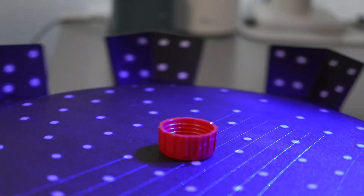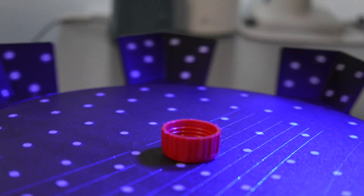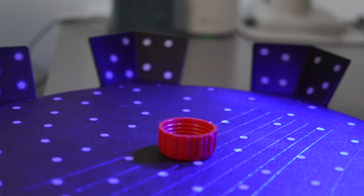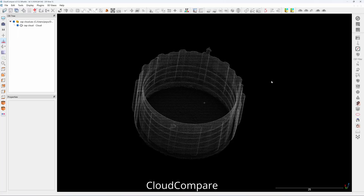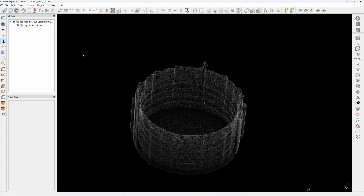This is a container cap that I made a 3D scan of in my previous video. In that video I used Autodesk Inventor to do reverse engineering. In this video I'm going to show you step-by-step how to reverse and model a female thread using FreeCAD. I will put the download link for this point cloud in the description so that you can follow along.